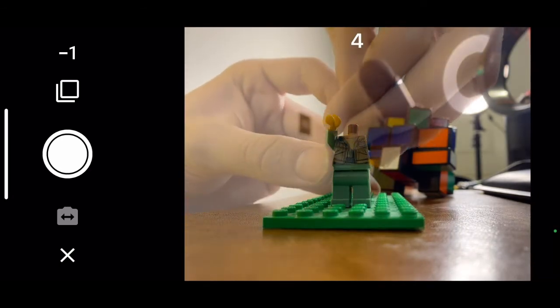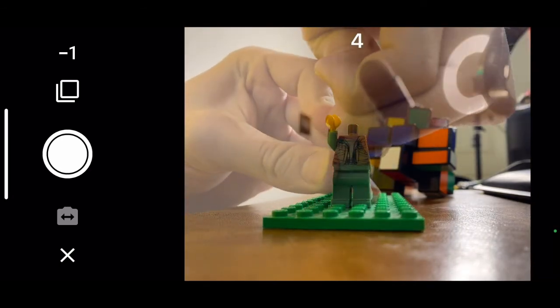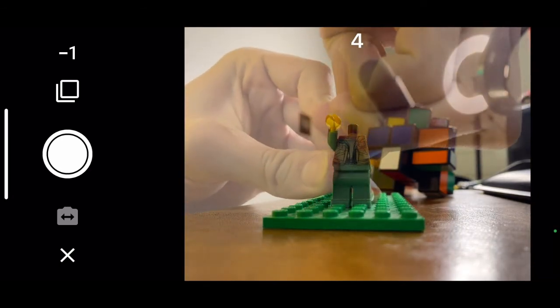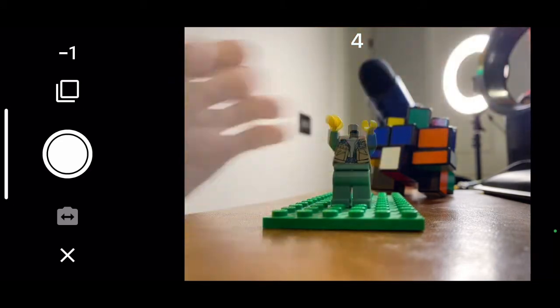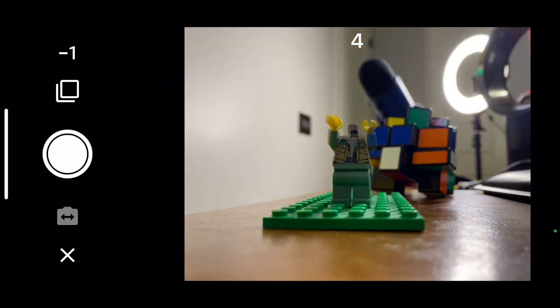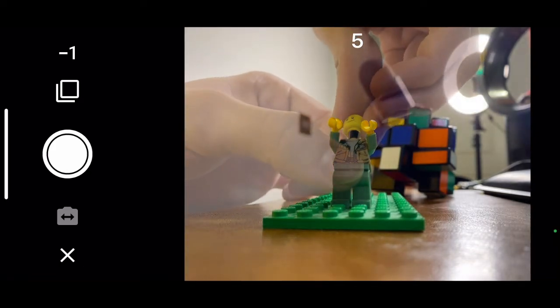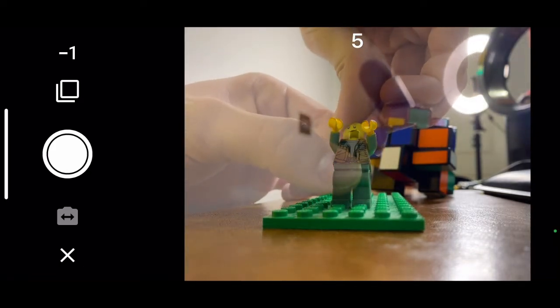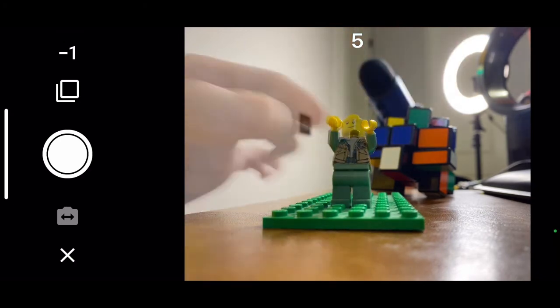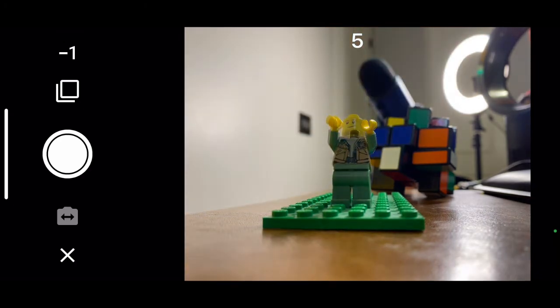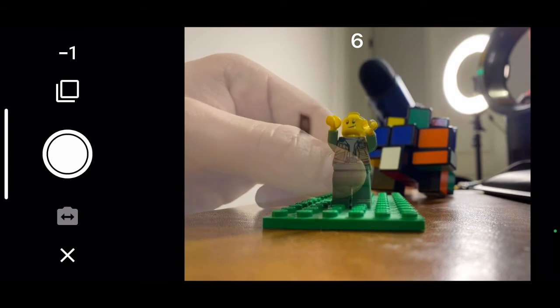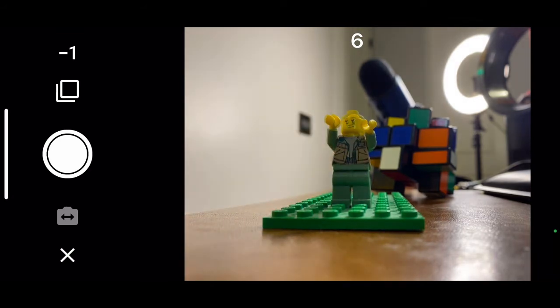And then I'm going to attach his head, and then I'm going to attach his helmet.